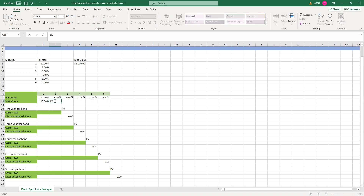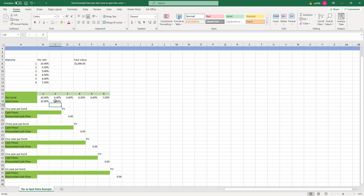For year two, we assume it's 1% because we're going to use the solver to solve this rate. We can also use the formula, but the formula is very large and complicated. Solver is a much better way to find out this spot curve.